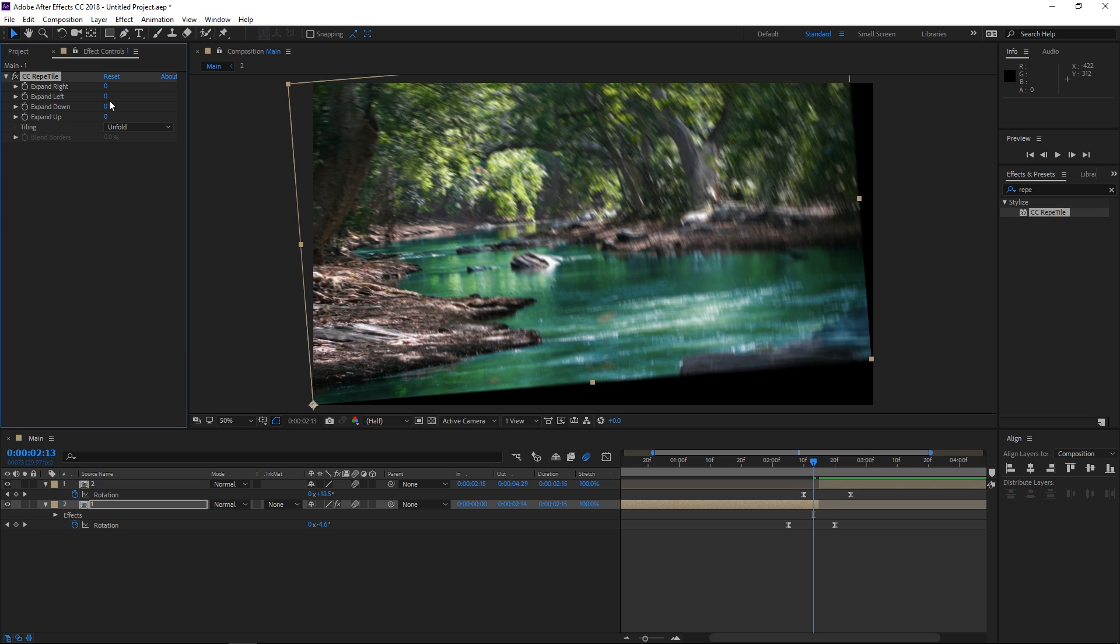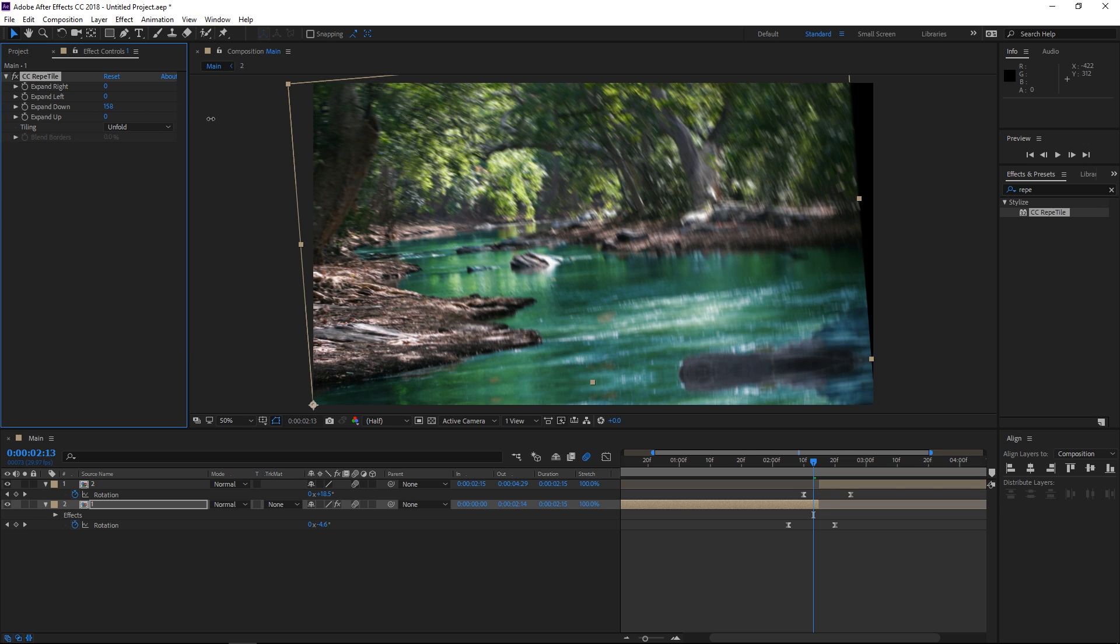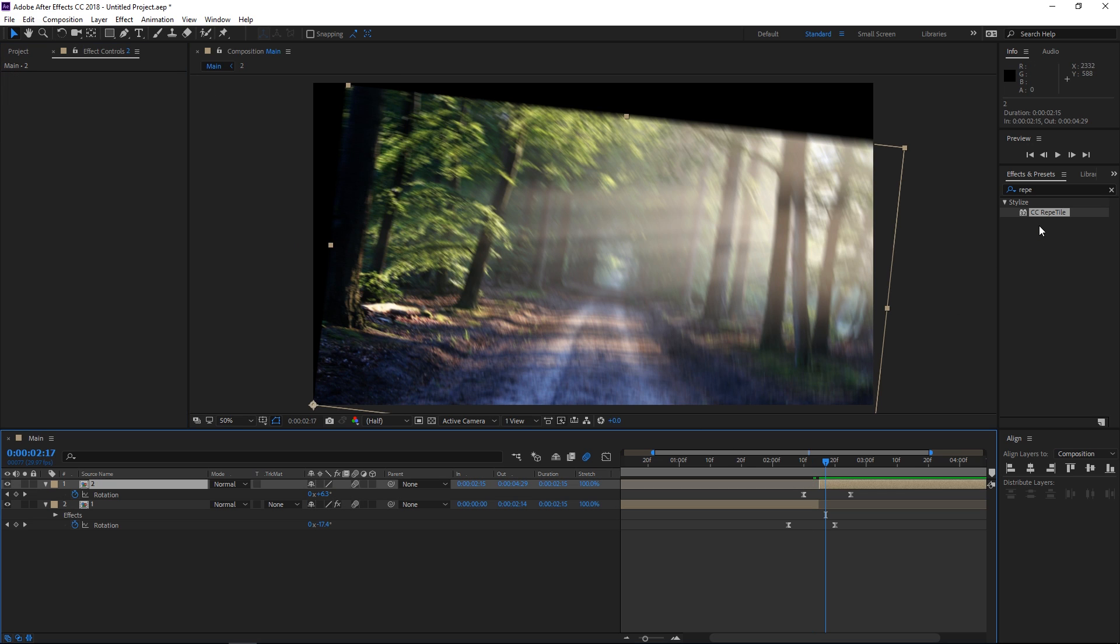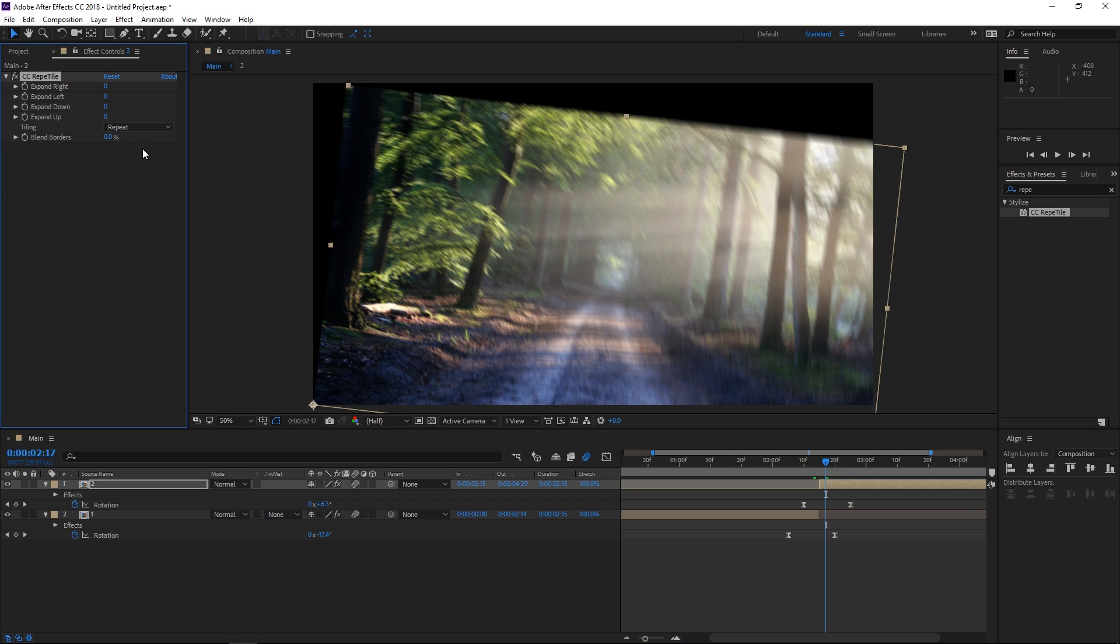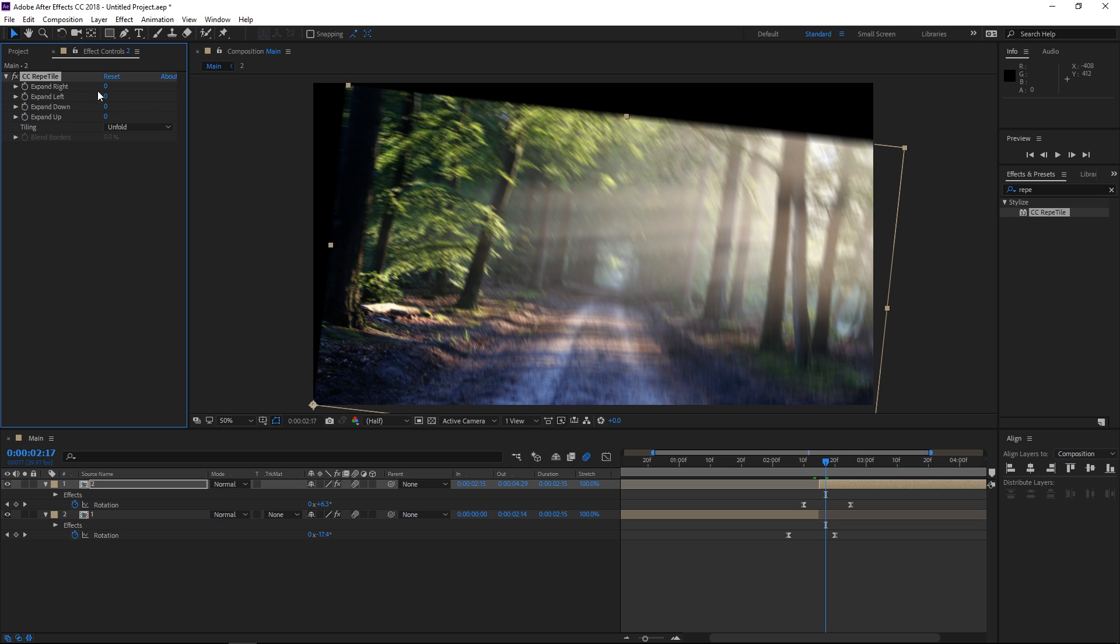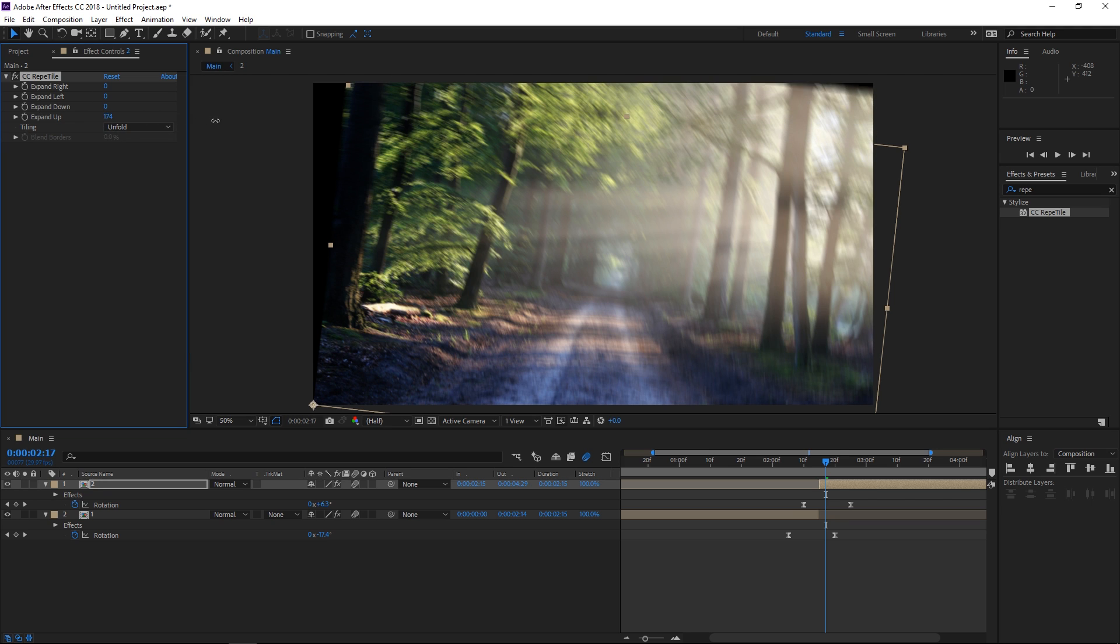So right now I'm going to expand this downwards and also to the right. Then with the second precomp I'm going to need to be expanding to upwards like that and also to the left.